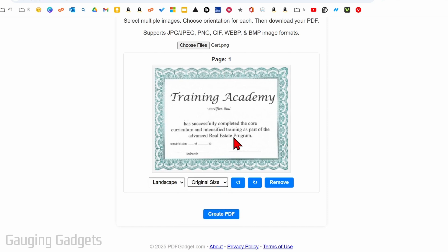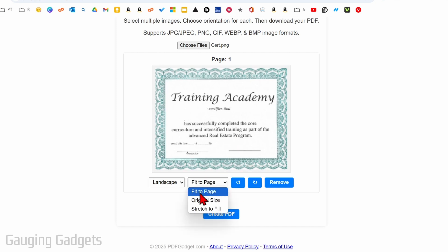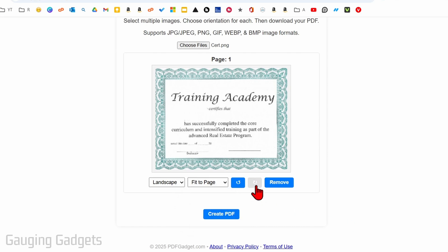If you do original size and the image is actually bigger than the canvas of a PDF, the image might expand bigger than the actual PDF. So I recommend doing fit to page if the image is a little bit bigger than a standard PDF page. Then you can rotate if you need to and remove it if you want to.